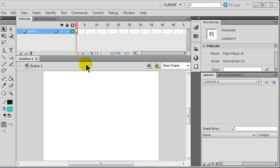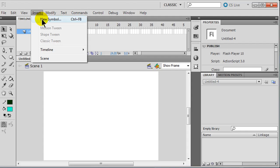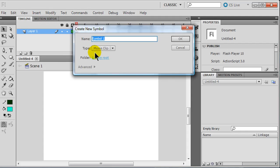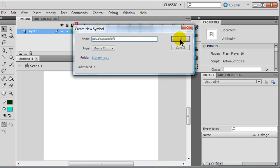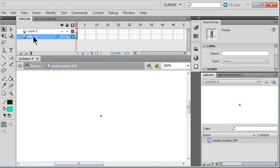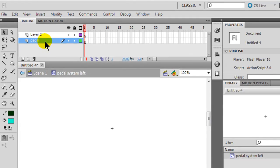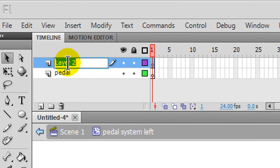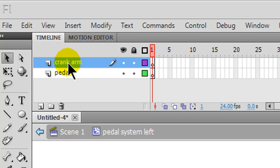So I've got a blank file here in Flash. I'm going to click on insert new symbol and call this pedal system left. That will be my new movie clip symbol. I'm going to have a couple layers - I'll create a pedal layer and a crank arm. So a pedal and a crank.